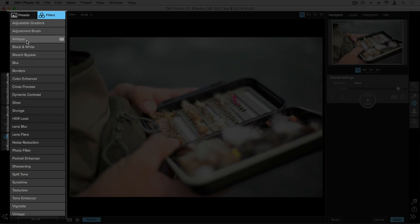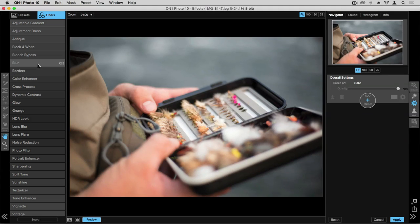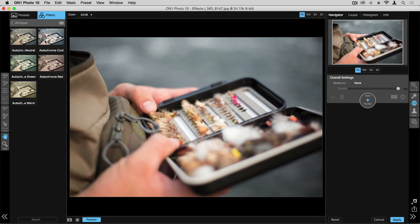All of these categories that you see here represent different folders full of filters. When you click one of these, it reveals the various filters inside. You'll notice that we get a thumbnail preview of each filter so we get an idea of what that's going to look like before we click on it.